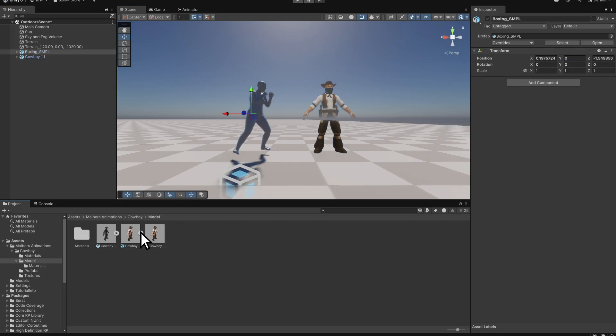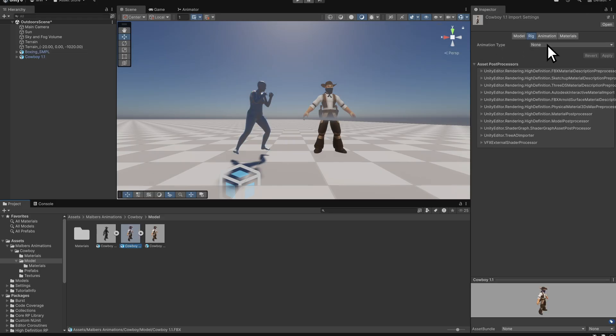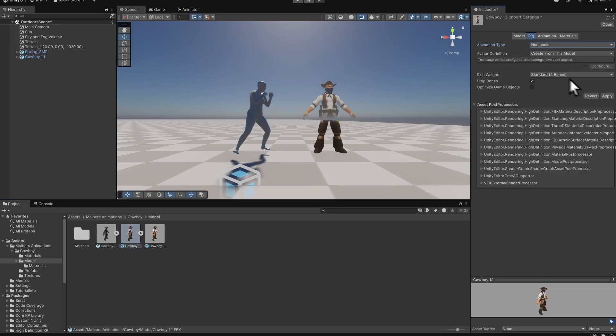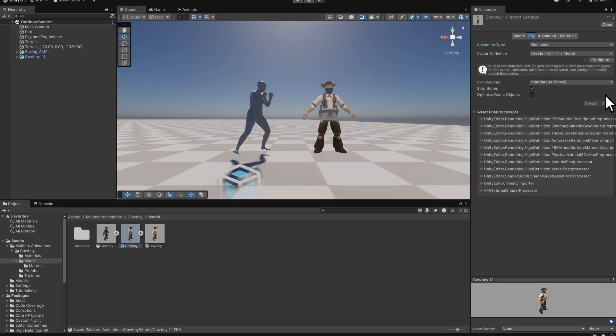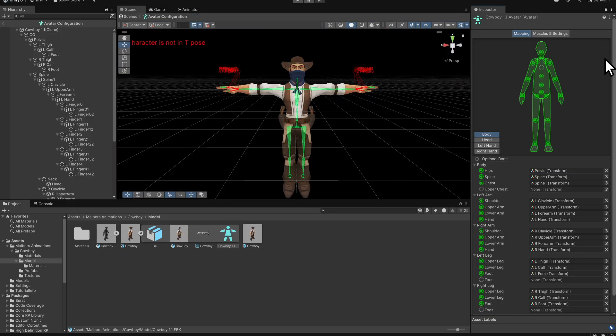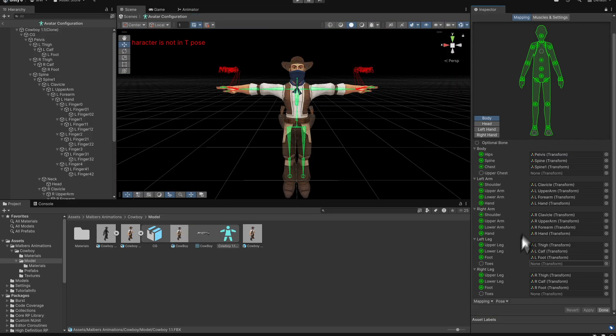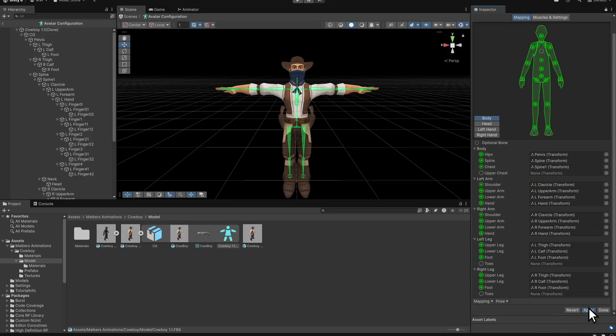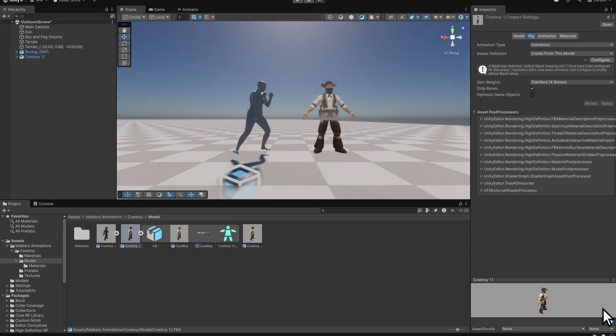Set up Humanoid rigs for both models. In the inspector, set Animation Type to Humanoid and click Apply. For the cowboy asset, click Configure. Choose Enforce T-Pose to resolve any mapping errors. Then, Apply and Done.